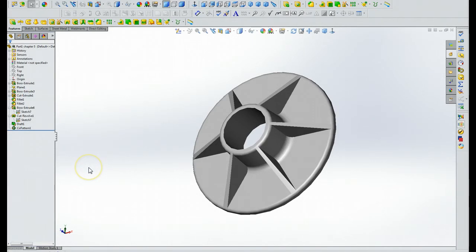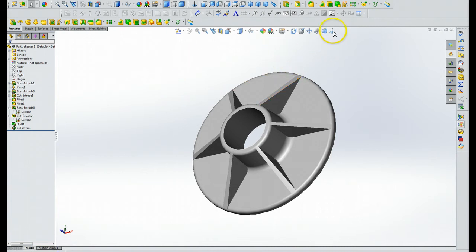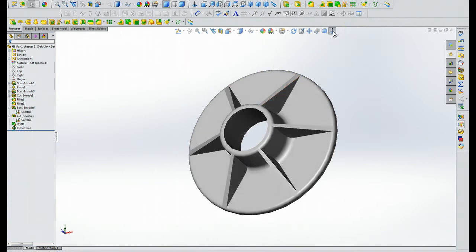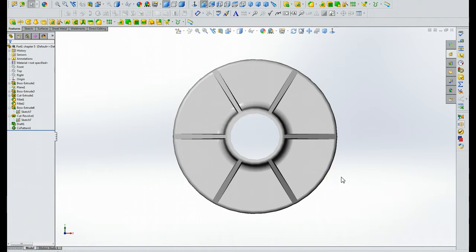Alright, what we're going to do now is we're going to make holes in the part. So the first thing we do is we click normal to view and that should show us an image same as figure 5.61 on page 163 of the text.